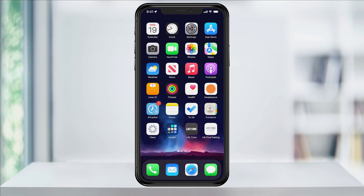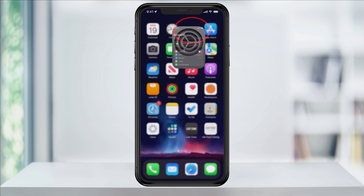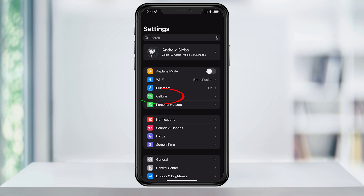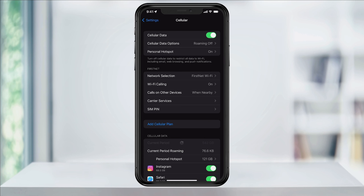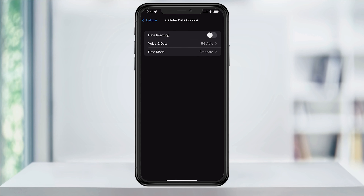Once you decide if you want to enable or disable 5G, this is where to do it. First, open Settings. Inside of here, tap Cellular. At the top, choose Cellular Data Options. Inside of here is where we're going to make our changes.